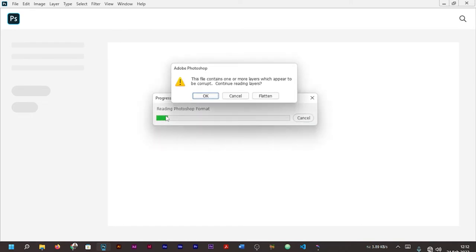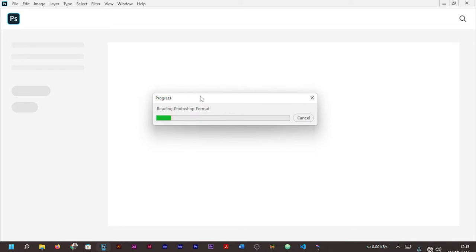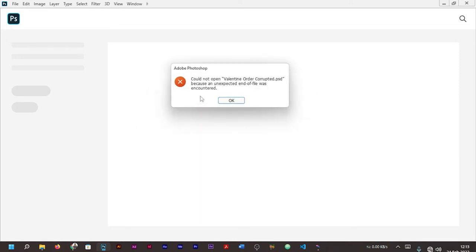After opening the file, you can see the response I'm getting: 'This file contains one or more layers which appear to be corrupt. Continue reading layers?' Either way, whether you press okay, it will show you 'could not open the name of the file'.